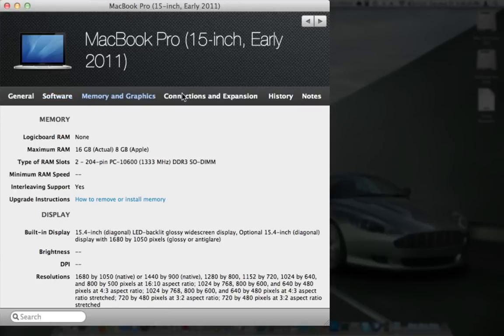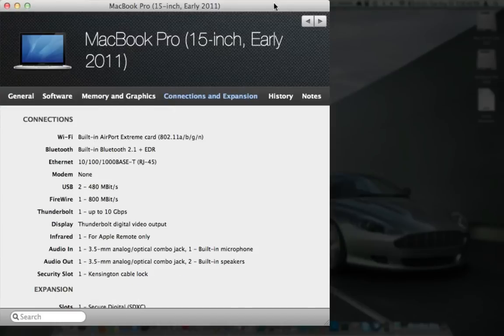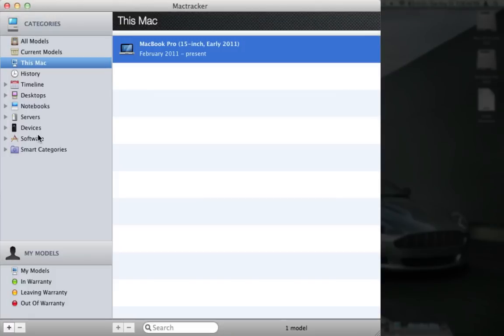There's information about memory and graphics. It tells you that it will actually support 16 gigs of RAM or 8 gigs of RAM that you can get with Apple. Connections and expansion, it's got all this information right here and that's just my computer.